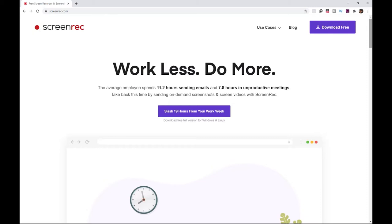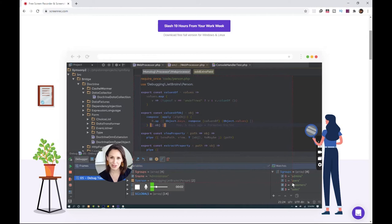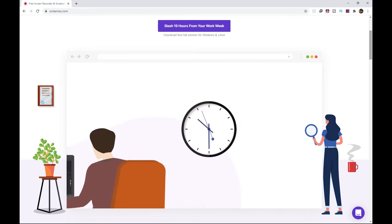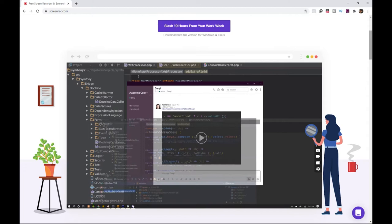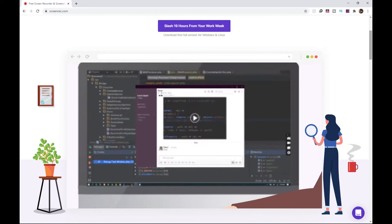Third on the list is Screen Rec. This is the lightest and simplest application on the list, but also packs a ton of features. You can select and screenshot or video capture any part of the screen, and immediately send it to your contact which is great for companies that require quick action and turnaround time.